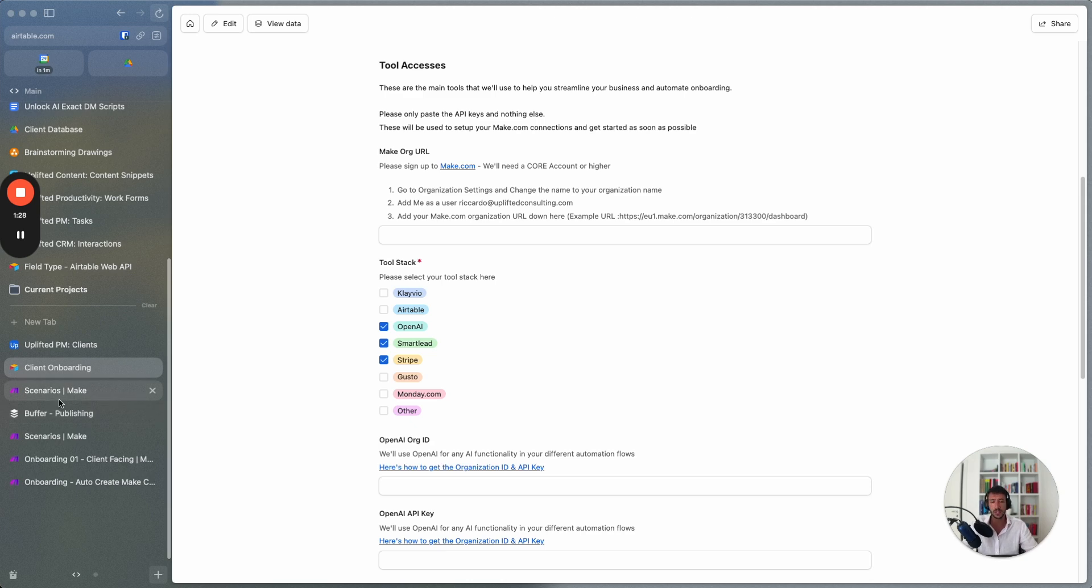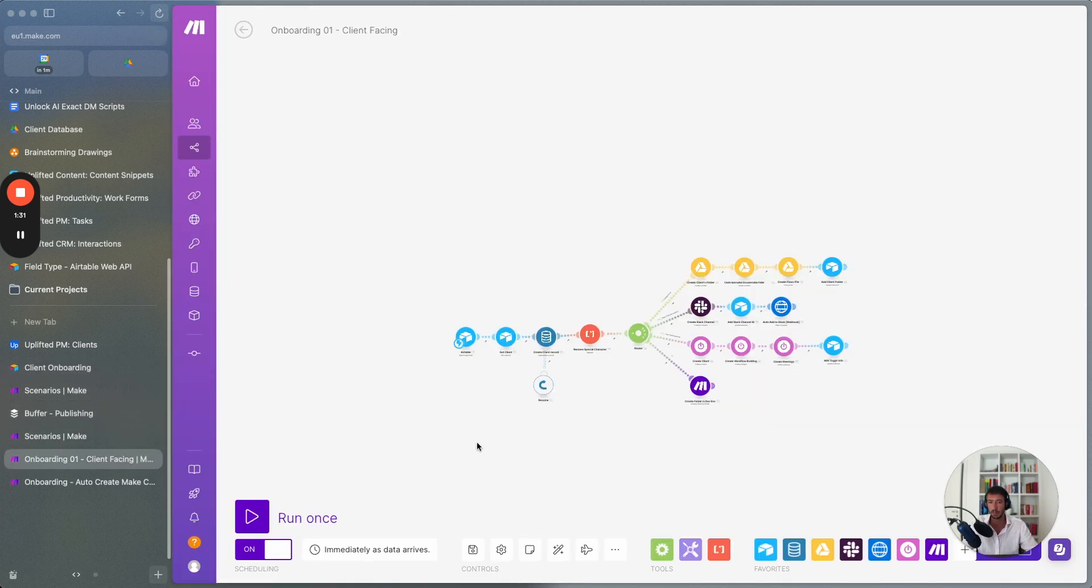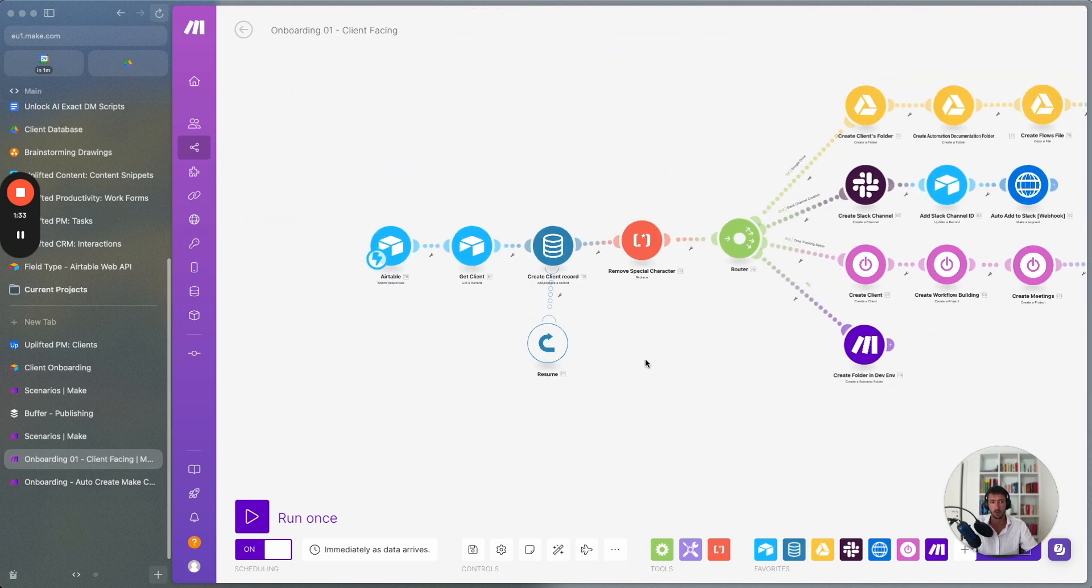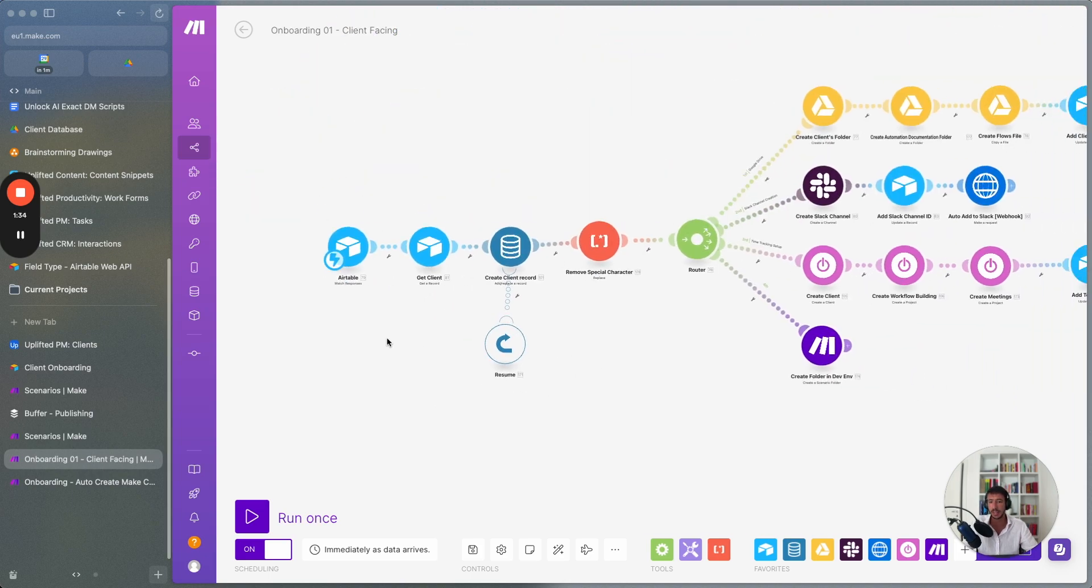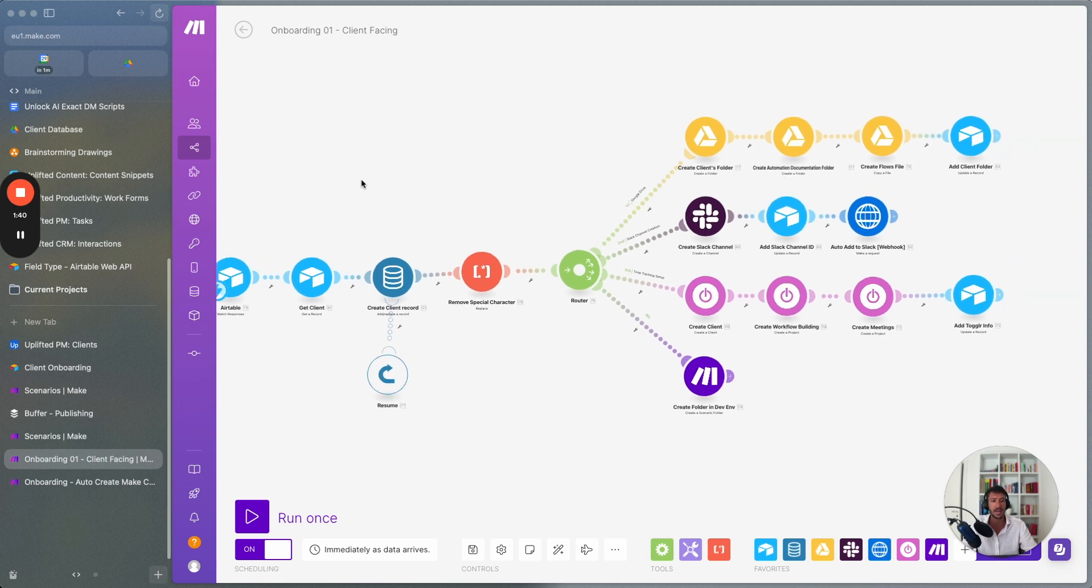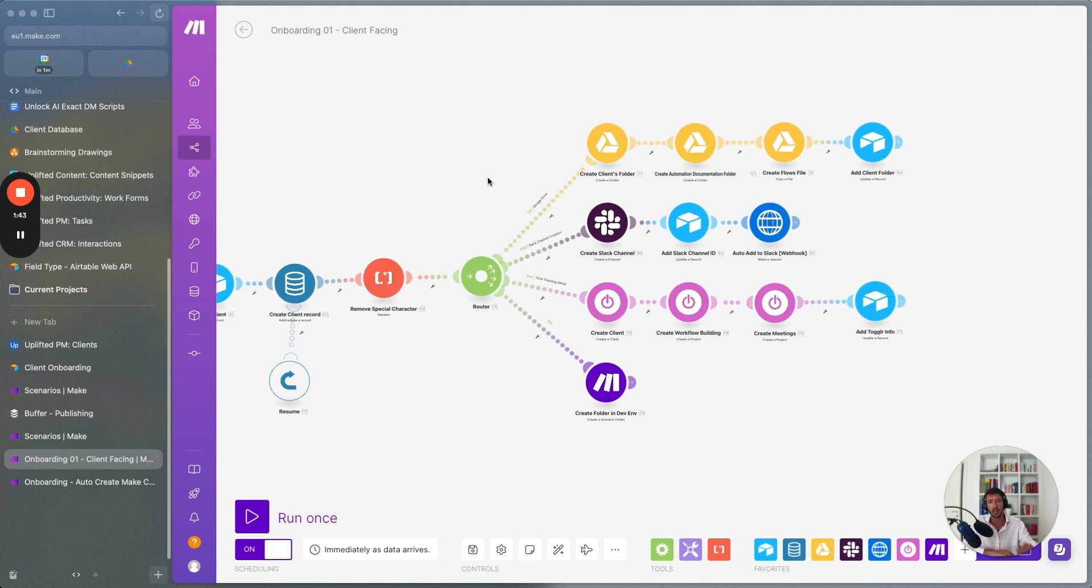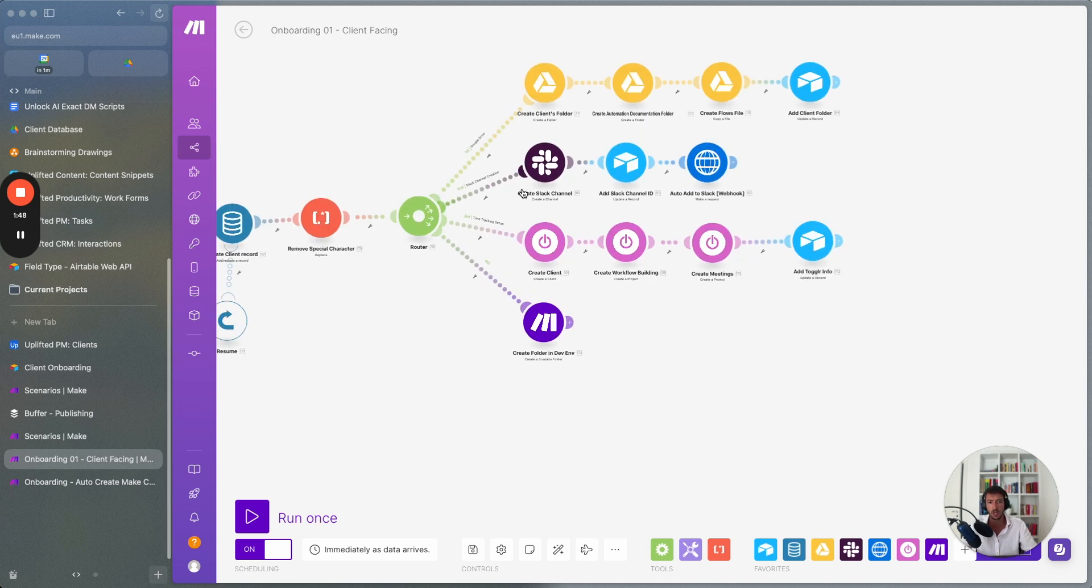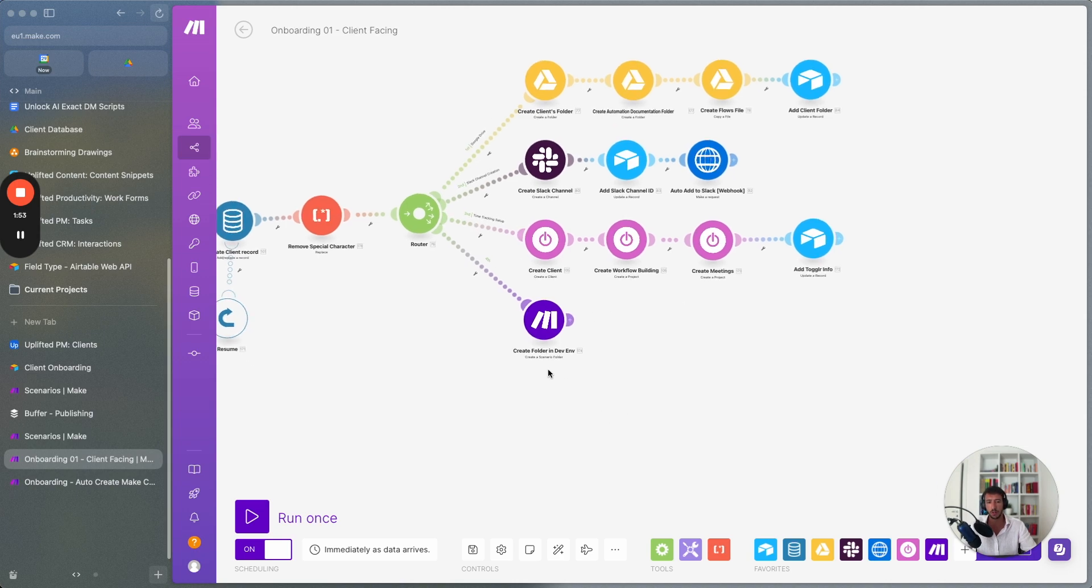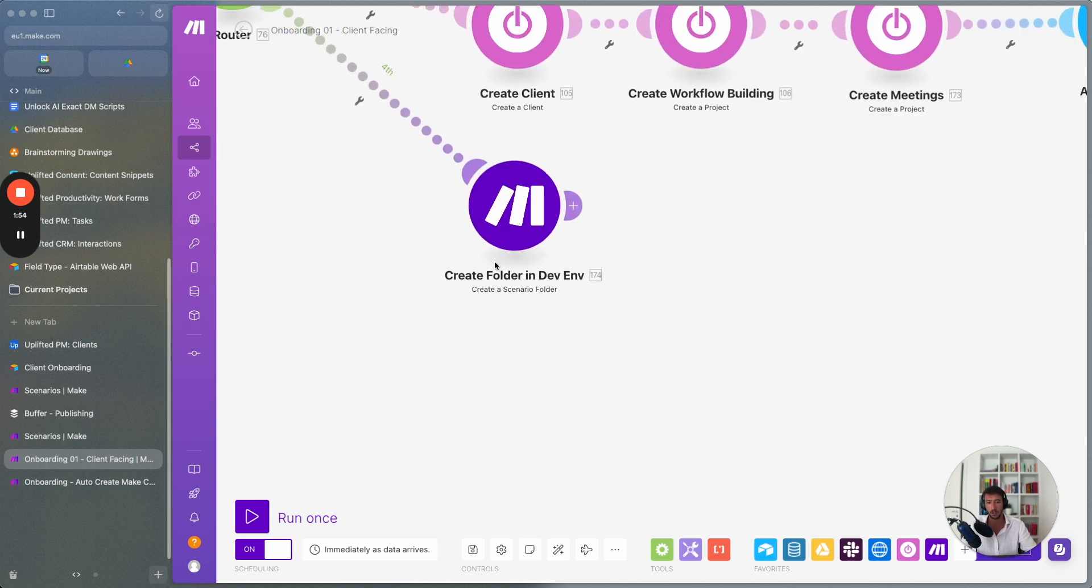So this is probably not the actual cool part but the part that you are looking for is the following. In here what we do is we have a client facing part. In a client facing part we check the responses and then based on the responses we create the different information for the client. So the folder, the documentation and the flows, add that to smart lead, add that story to Airtable and then perform all sort of different information.